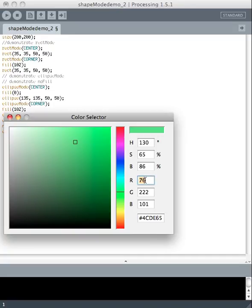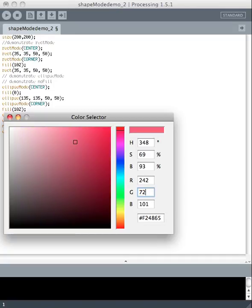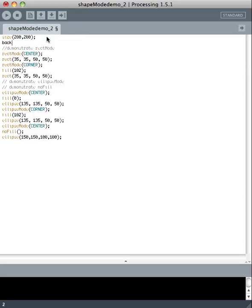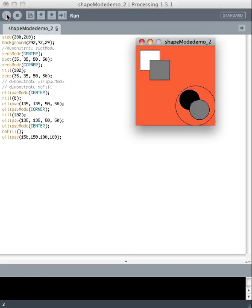You can also just type values in here. Here's a nice orange color that I like. It seems to me that if you already know the numbers, you probably don't need the color picker in the first place — but anyway, I just wanted to show you that you can do that. So let's make the background of our composition this nice orange color. We just have to modify our code and type those numbers in. There we go — there's that color.